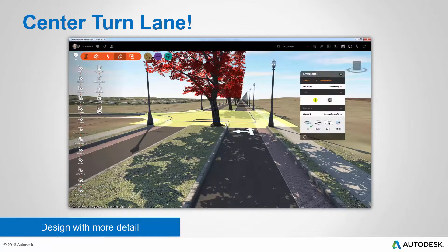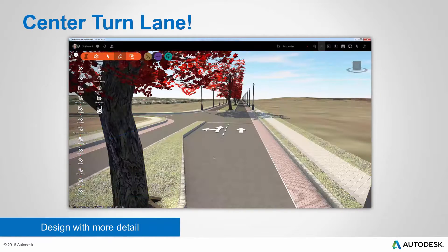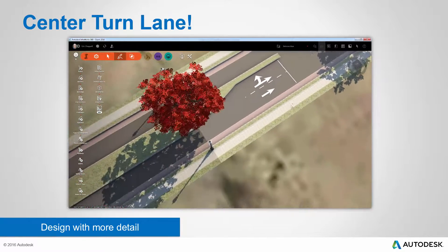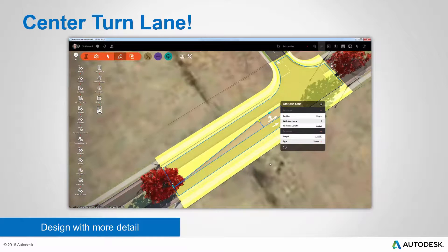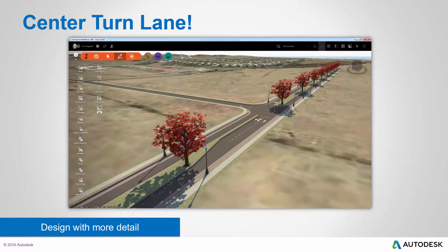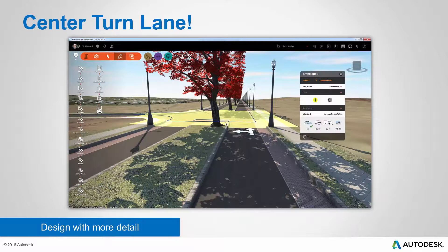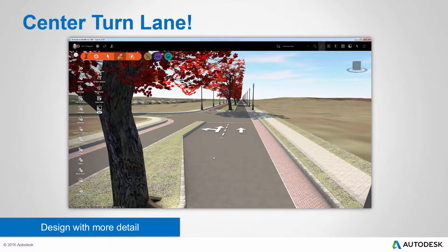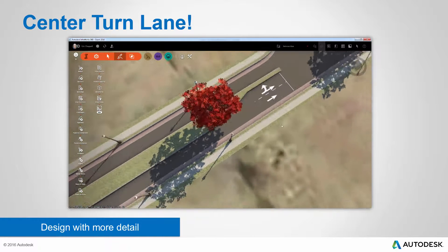Of all the wish lists out there for InfraWorks 360, a left turn lane capability is near the top of every single one. We're calling it a center turn lane because if you're overseas where driving on the left side of the road is the standard, it becomes a right turn lane. It's very easy to create one — just click a gizmo in the intersection, just like adding a widening has been a function in the software for quite some time. Once the turn lane is created, you can see how easy it is to manipulate it and change its geometry.